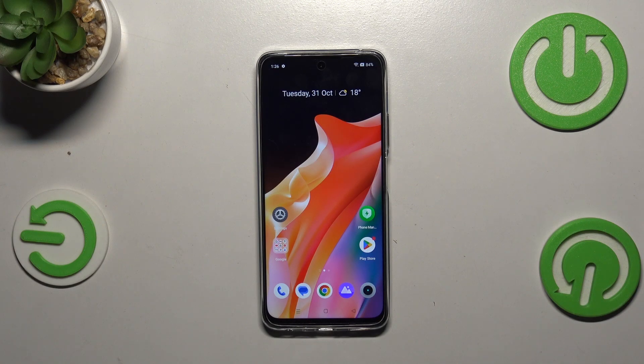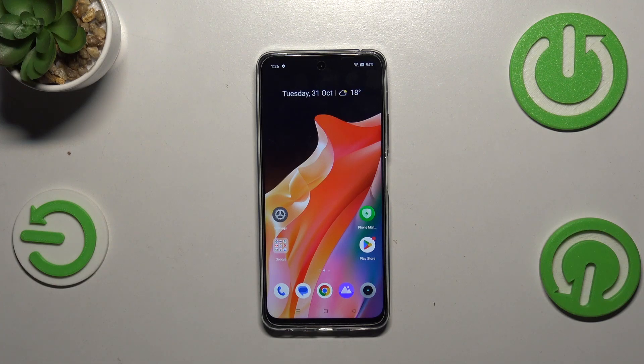Hi everyone, in front of me I've got the Realme Narzo 60, and let me share with you how to check the total screen time on this device.